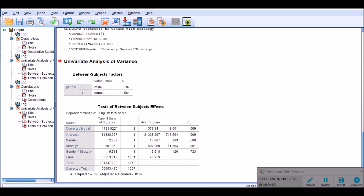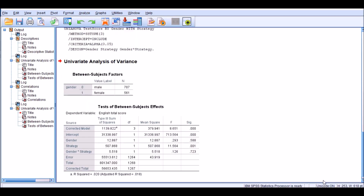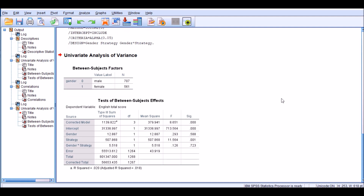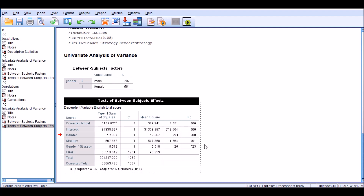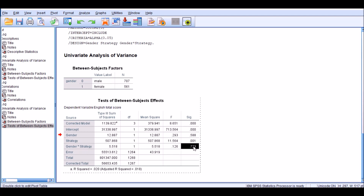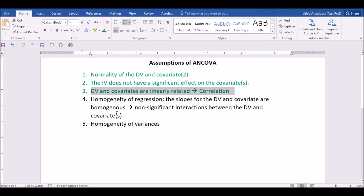Then click OK, and the analysis will be done. In the output, there's only one statistic that you want to look at, and that's gender times strategy — the interaction between gender and strategy. What we wish for is a non-significant relationship between gender-strategy and the dependent variable, which is the case here, indicating that the homogeneity of regression holds. The p-value should be larger than 0.05 for homogeneity of regression to hold.